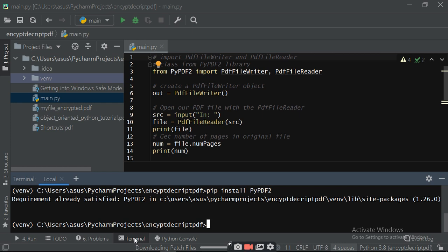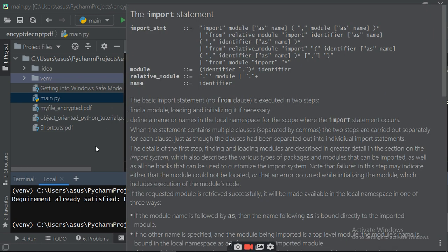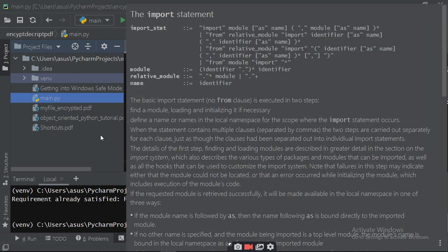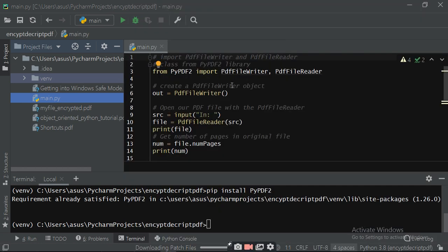Then you go to write your program. For that you need some PDF file. You have to import PDFFileWriter and PDFFileReader from the PyPDF2 library. These are the two classes required to read or write your PDF file in encrypted form.